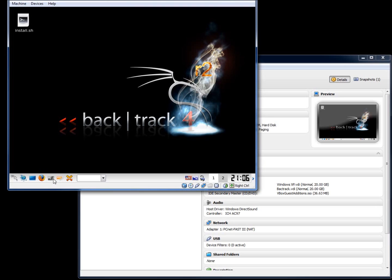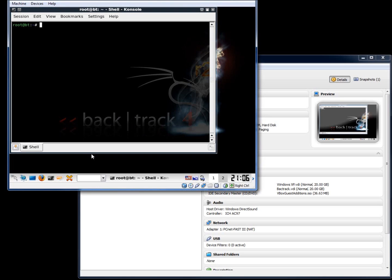So what we're going to do is open up the terminal and I'm going to go ahead and type in the command xrandr. The X is going to stand for the X Windows system. The R and R is going to be for resize and rotate, so that's what this xrandr is going to stand for.